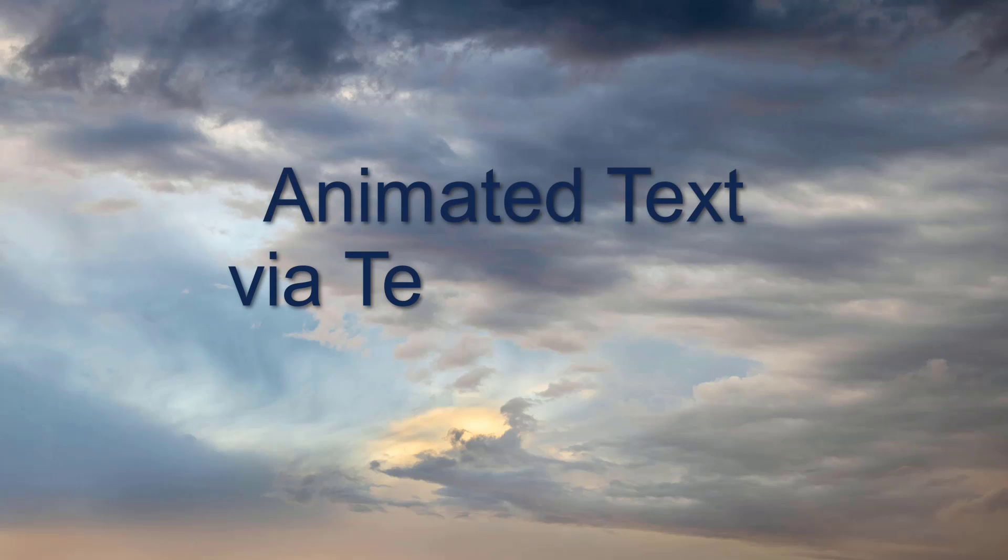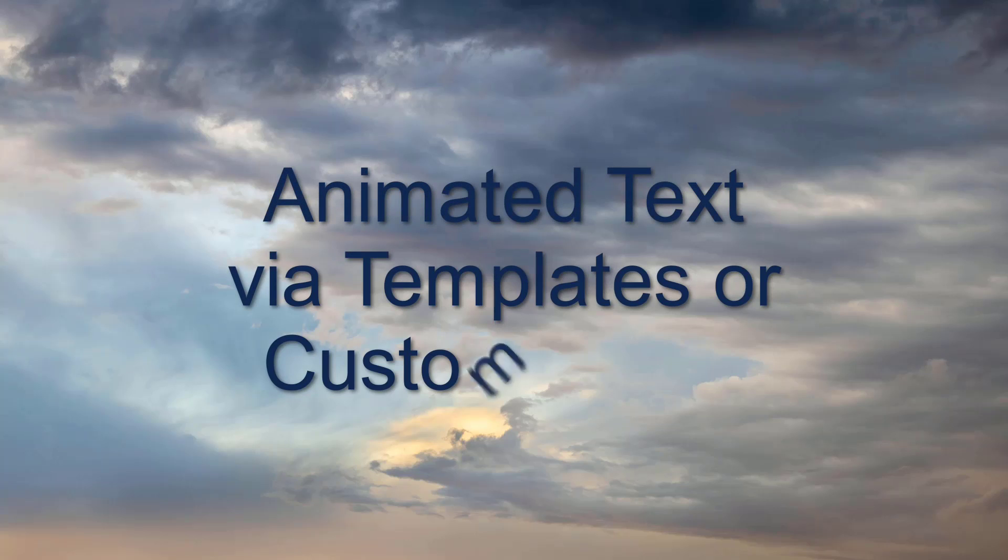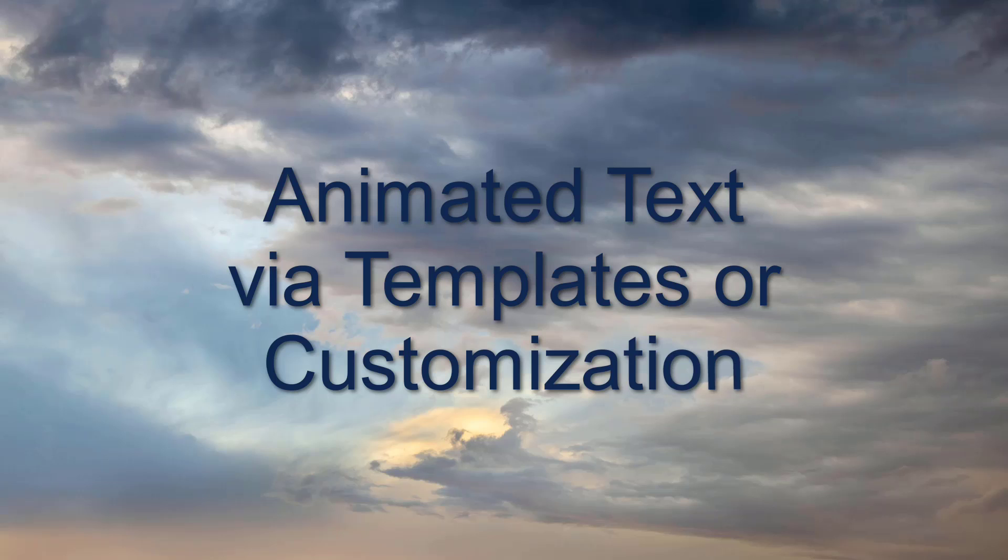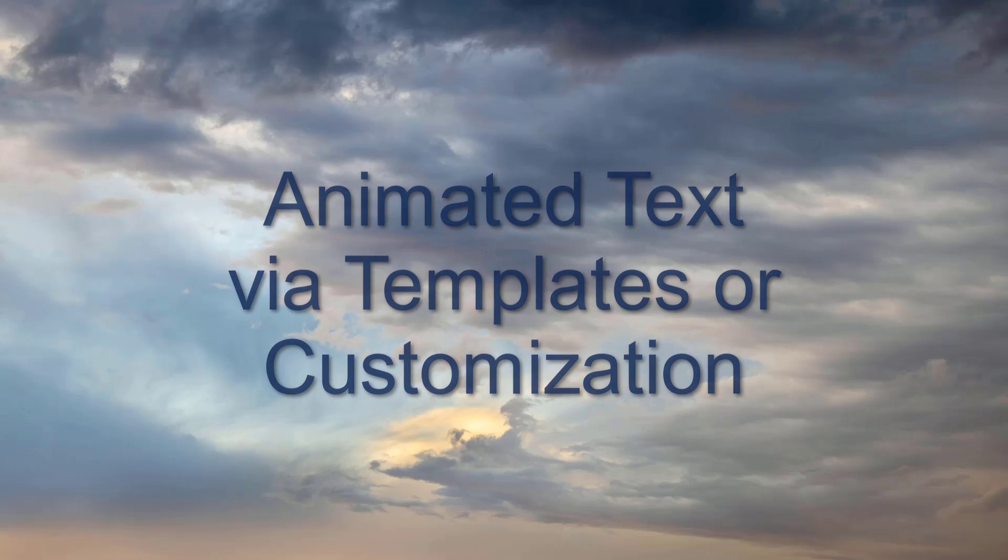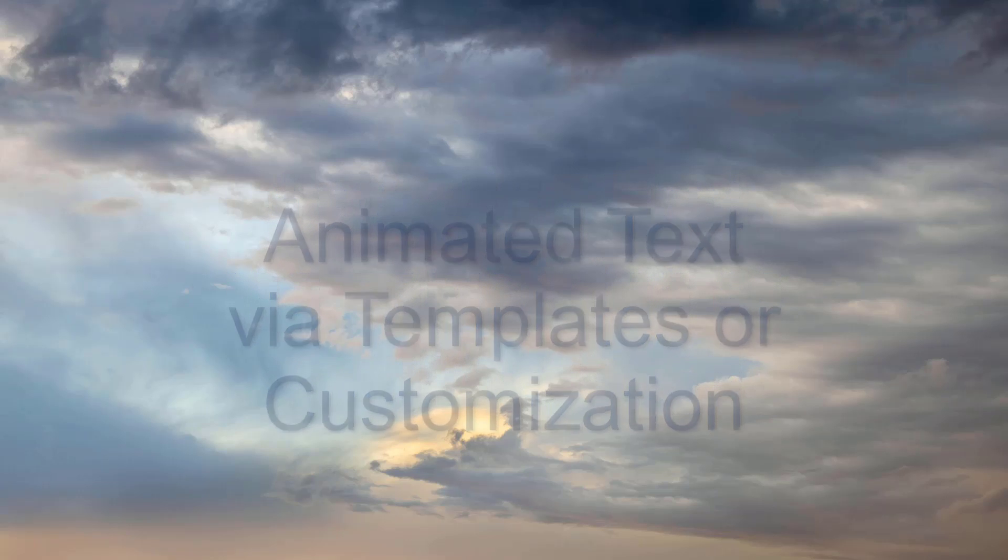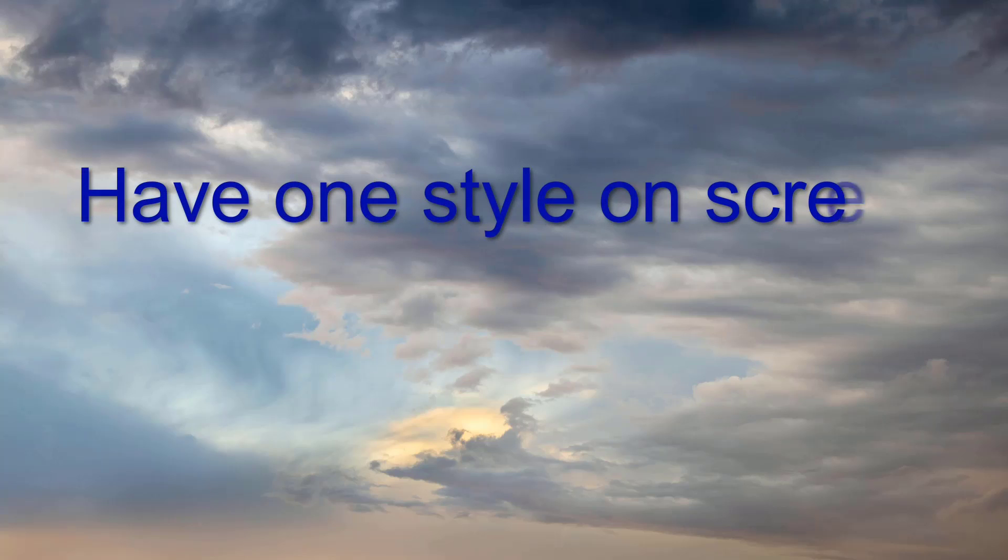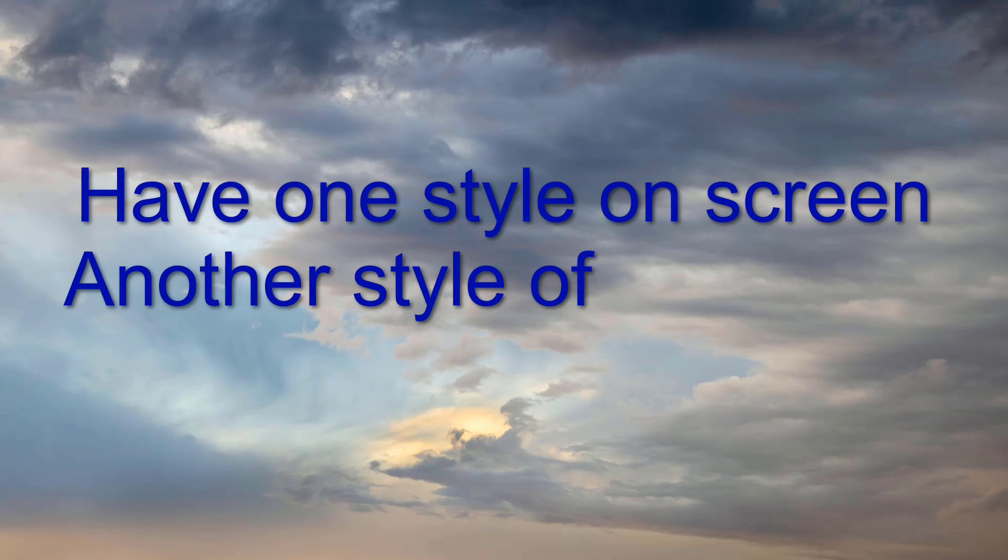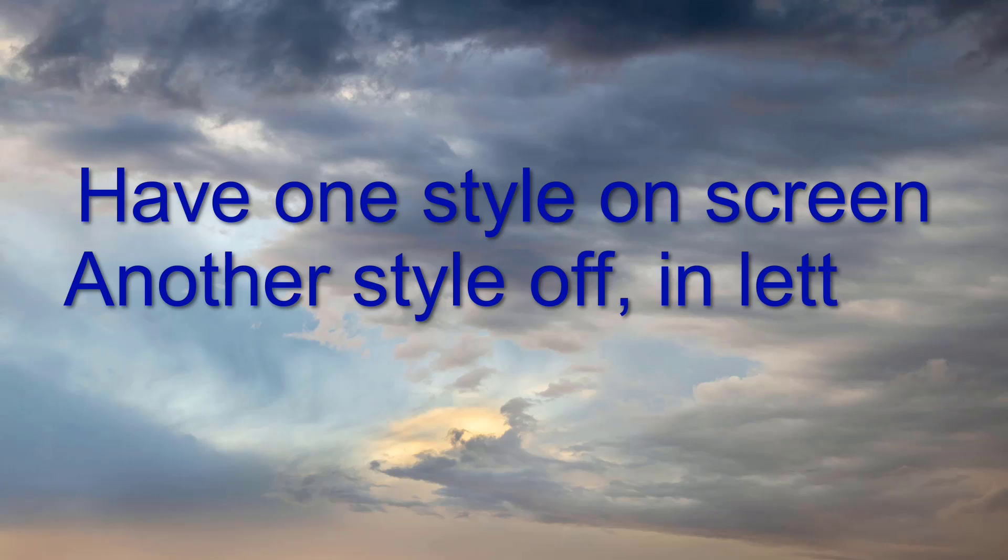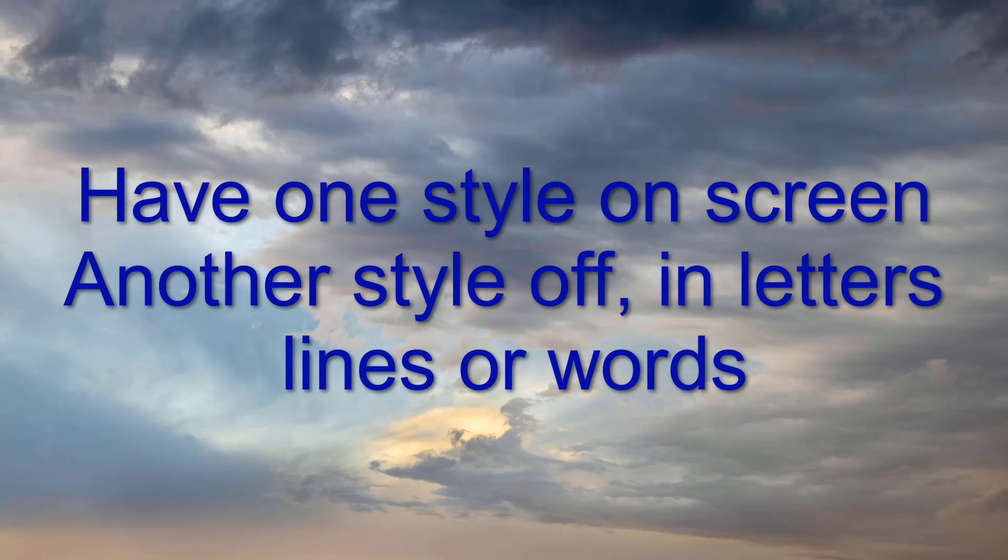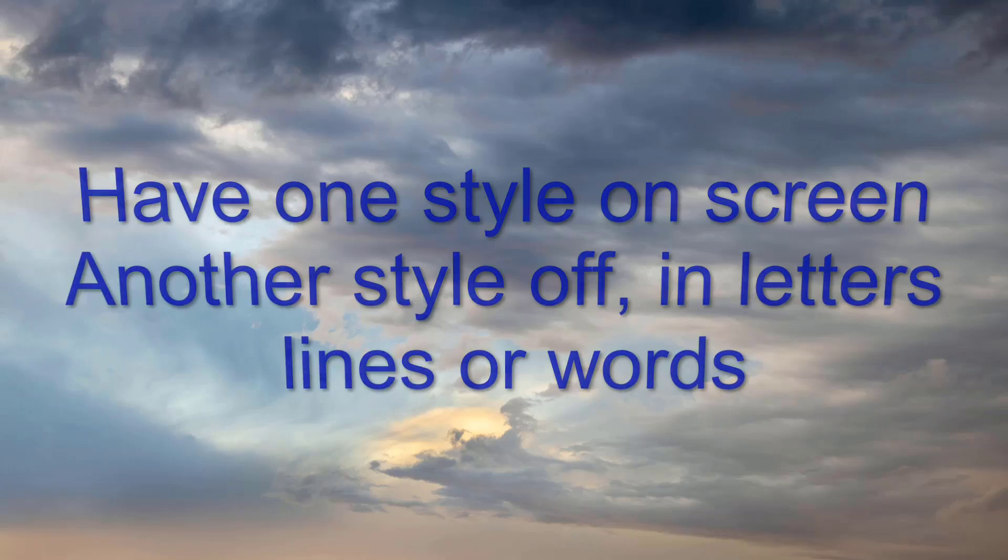Animated text is one of the main new features. We can add animation with easy templates or add customization. Here's a small sample of what we can now do with animated text.